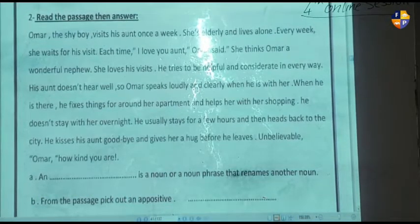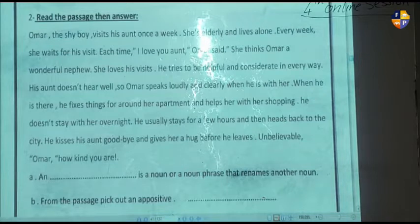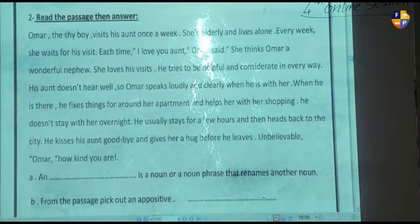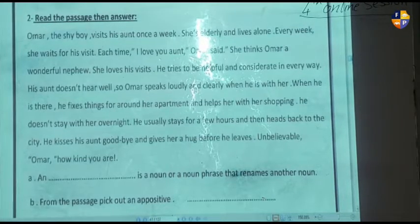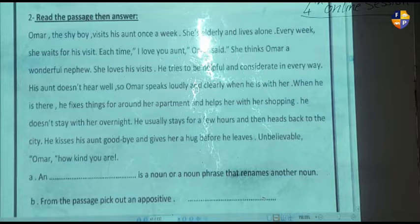Omar, the shy boy, visits his aunt once a week. She is elderly and lives alone. Every week she waits for his visit. Each time, 'I love you, aunt,' Homer said. She thinks Homer a wonderful nephew. He loves his visits. He tries to be helpful in every way. His aunt doesn't hear well, so Homer speaks loudly and clearly. He fixes things around her apartment and helps her with her shopping. He doesn't stay overnight — he usually stays for a few hours and then heads back to the city. He kisses his aunt goodbye and gives her a hug before he leaves. 'Unbelievable, Homer, how kind you are!'